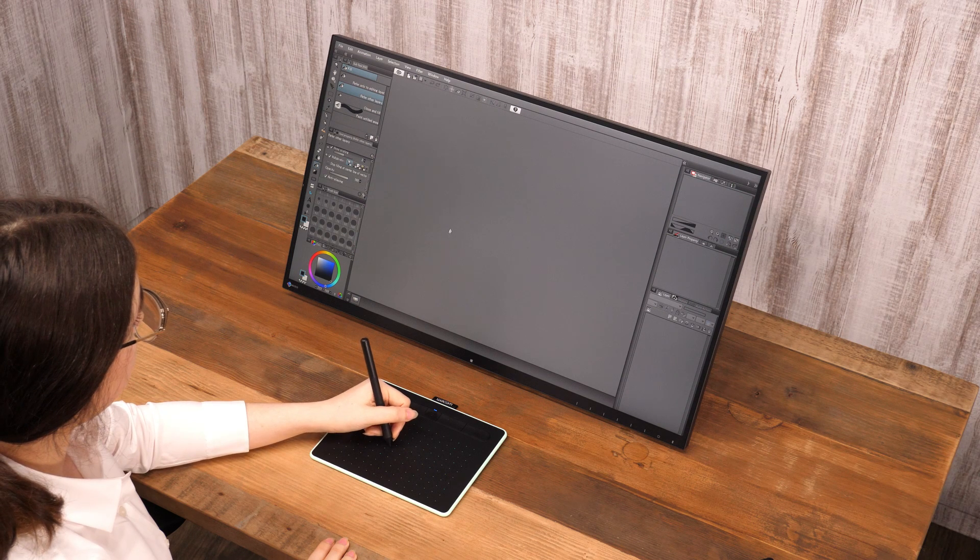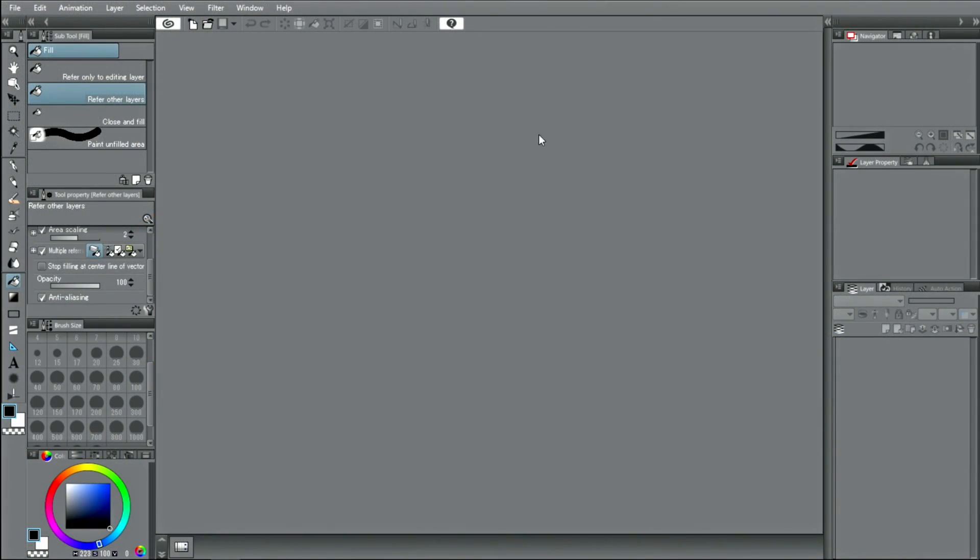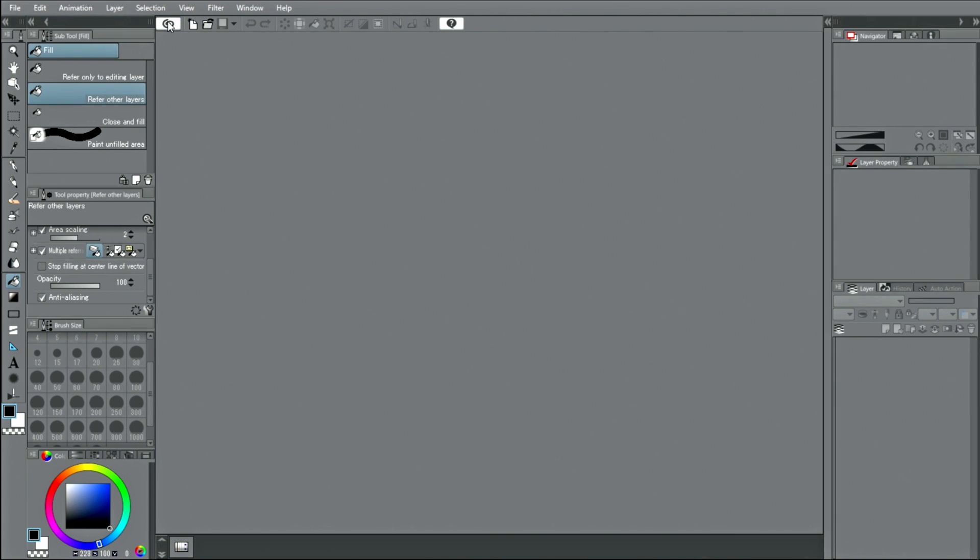This time, I would like to introduce the service which offers materials that can be used with CLIP STUDIO PAINT.